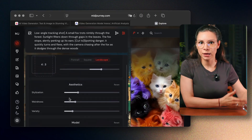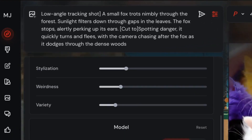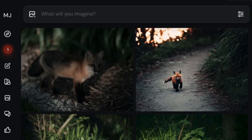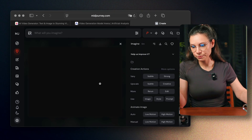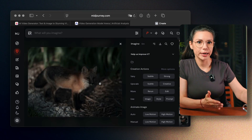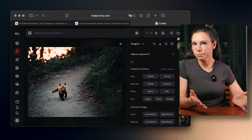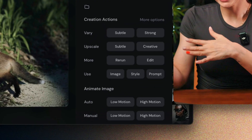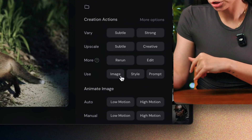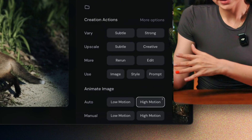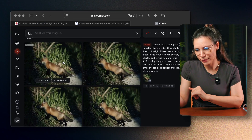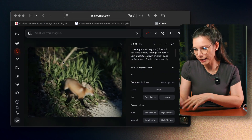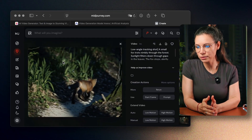I will generate an image using the same prompt I used with the other video tools, and then we will animate it. You get four images — just pick the one you like best. On the right-hand panel, click Animate Image and choose High Motion. Then we wait. And wow, it looks amazing — seriously good.